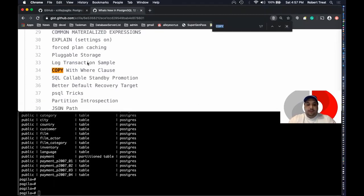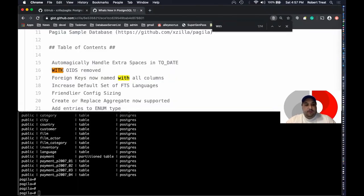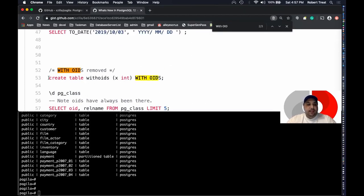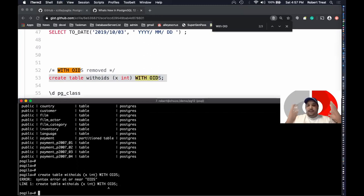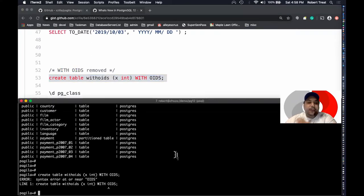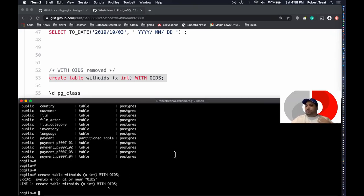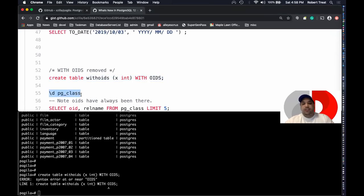The first thing we're going to look at is WITH OIDS removed. I'll create a table called 'with_oids' with a single integer column 'x' and use the WITH OIDS command — and we get a syntax error. That's actually the point: WITH OIDS has been removed. Hopefully nobody is using OIDs on their tables anymore; it's really a legacy option, deprecated probably 10 years ago.